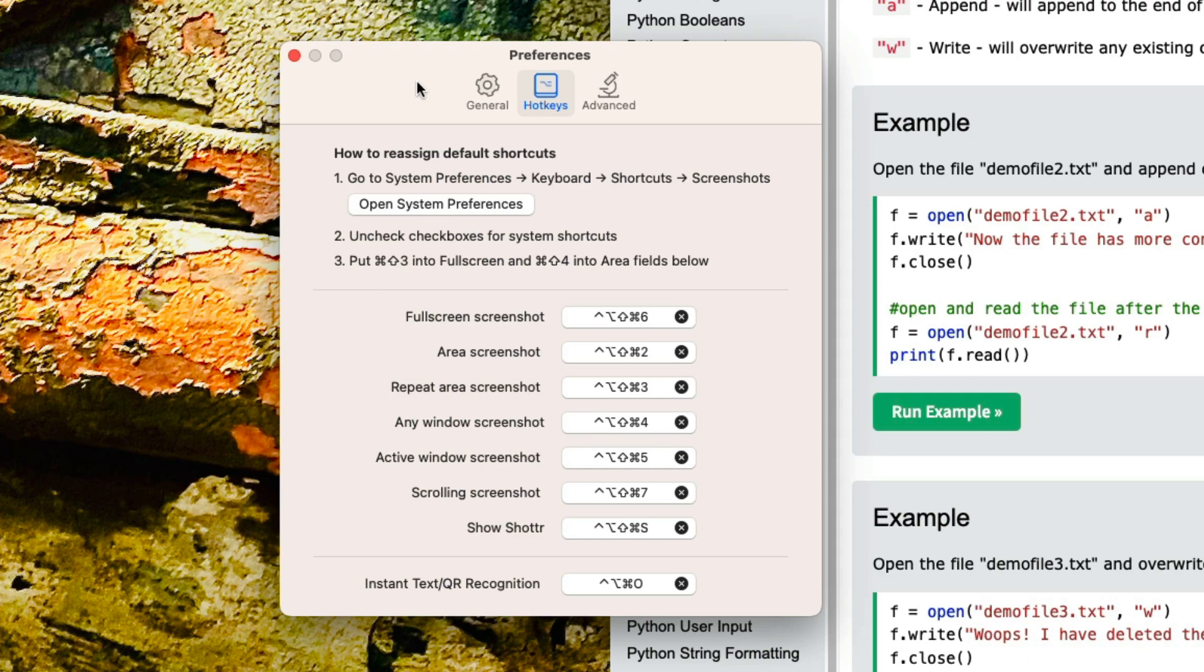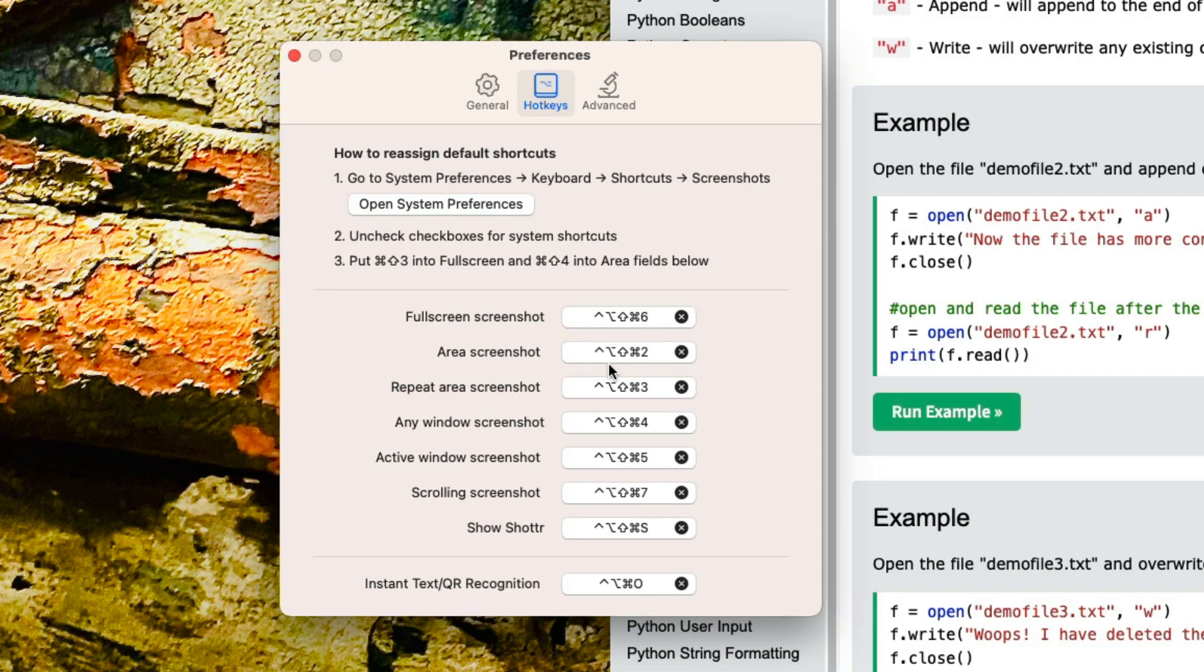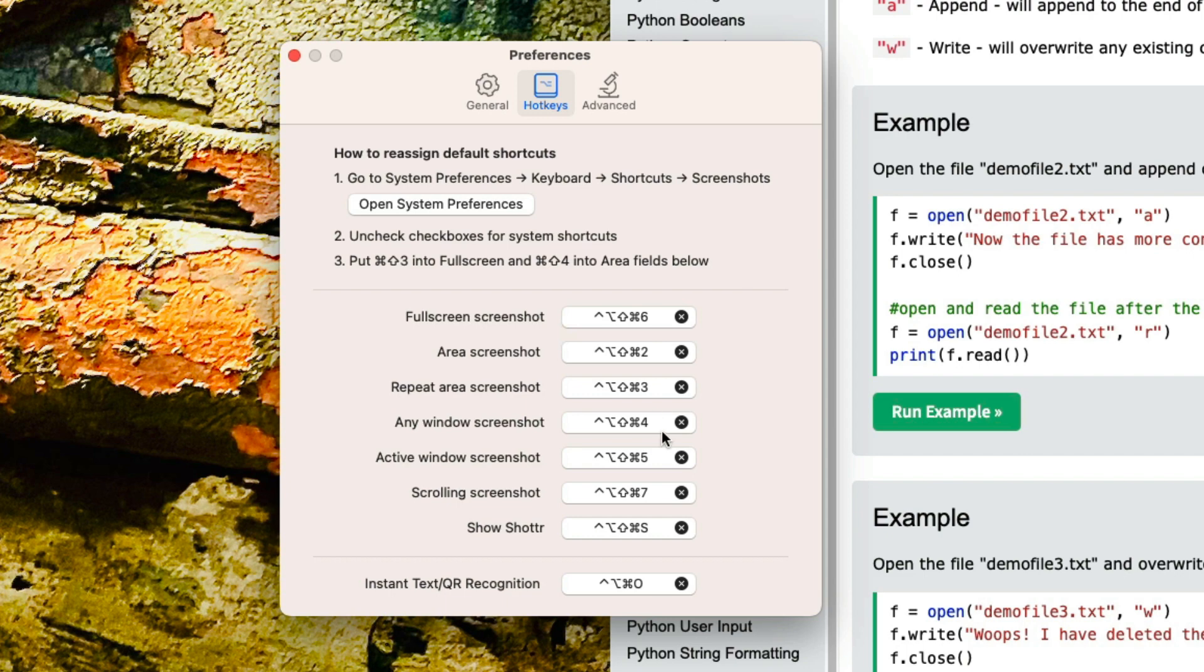So here we are in the main screen. Looking at the preferences, you can see I've got it set up for a full screenshot with hyperkey and six, area screenshot on number two, repeat area screenshot on number three, any window screenshot four, active window screenshot five, and I've got scrolling screenshot on seven.